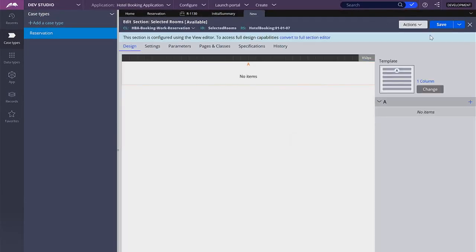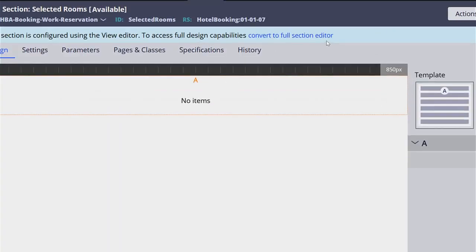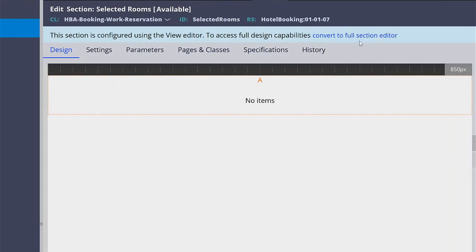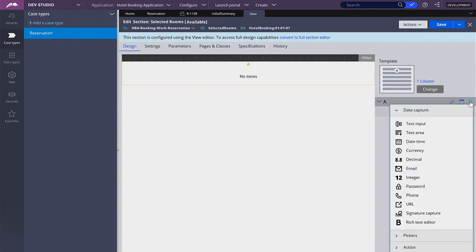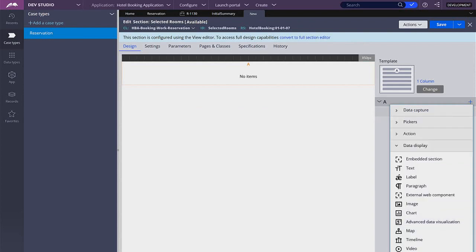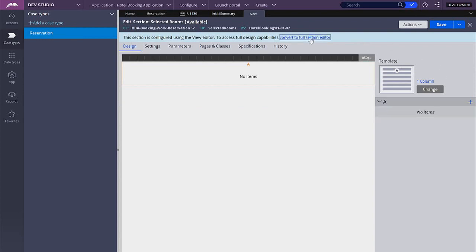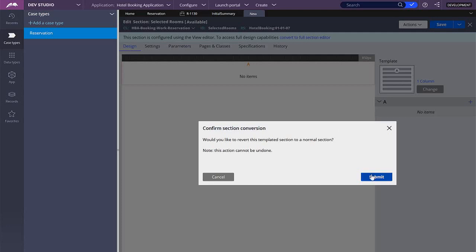So far we have been working with this section editor but here you can see that we can change to another editor. We're going to change to the full section editor because we want to add a table and we don't have that functionality in this type of editor. So let's click here, convert to full section editor, click submit.